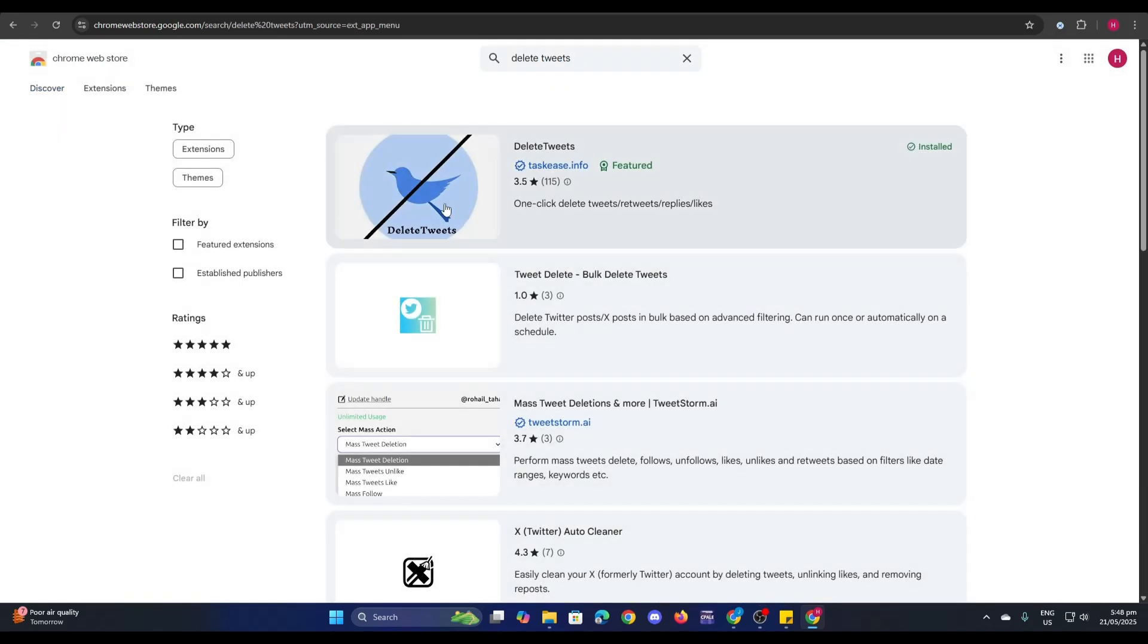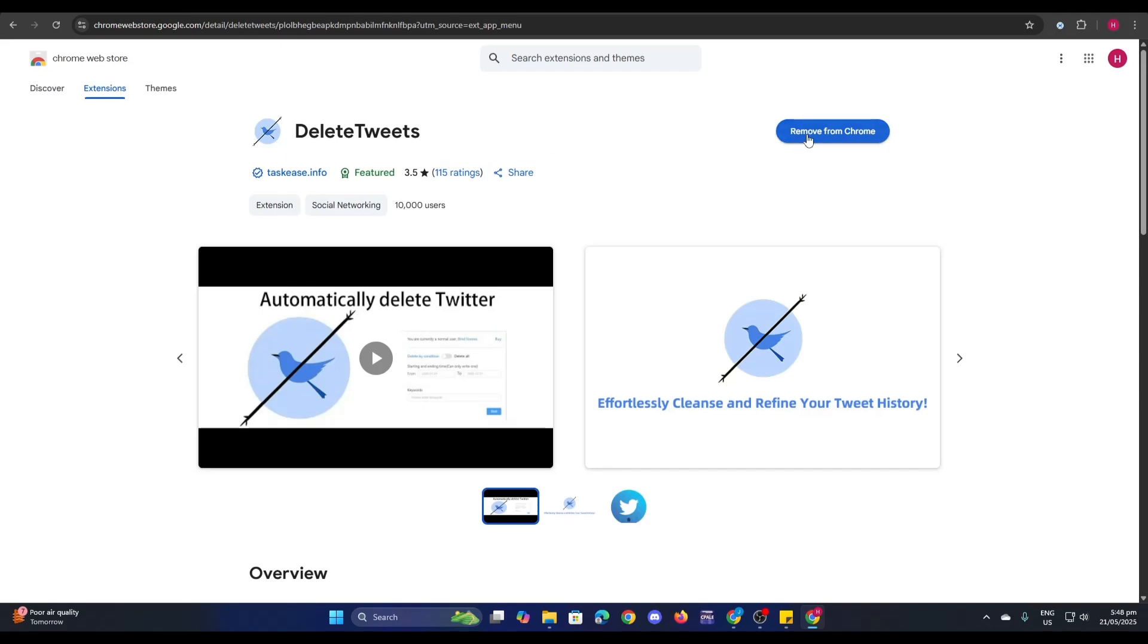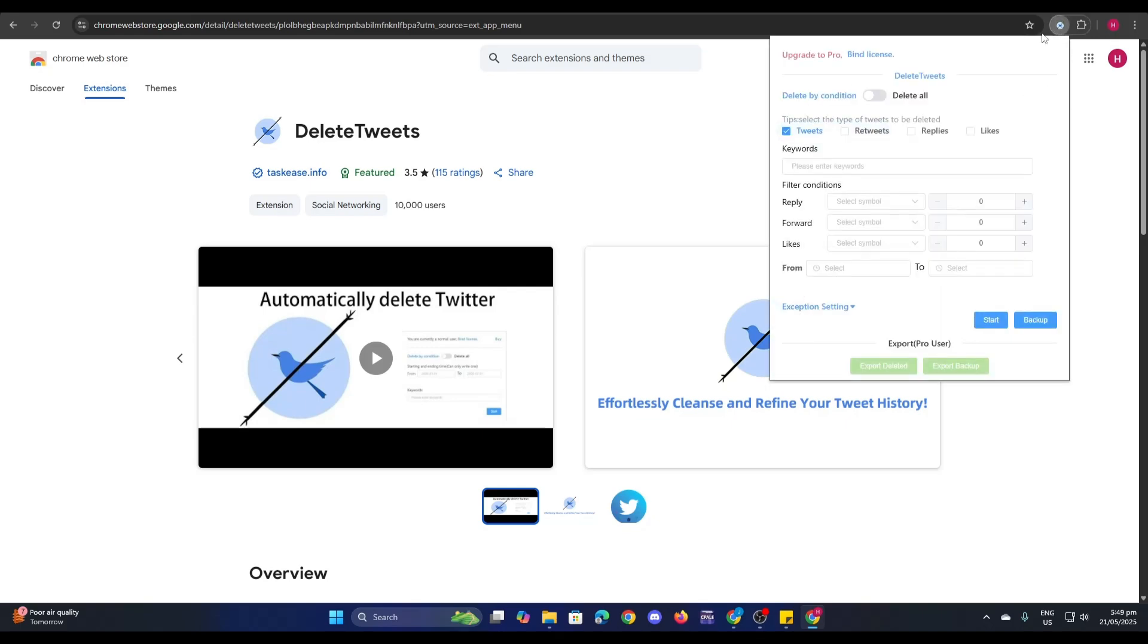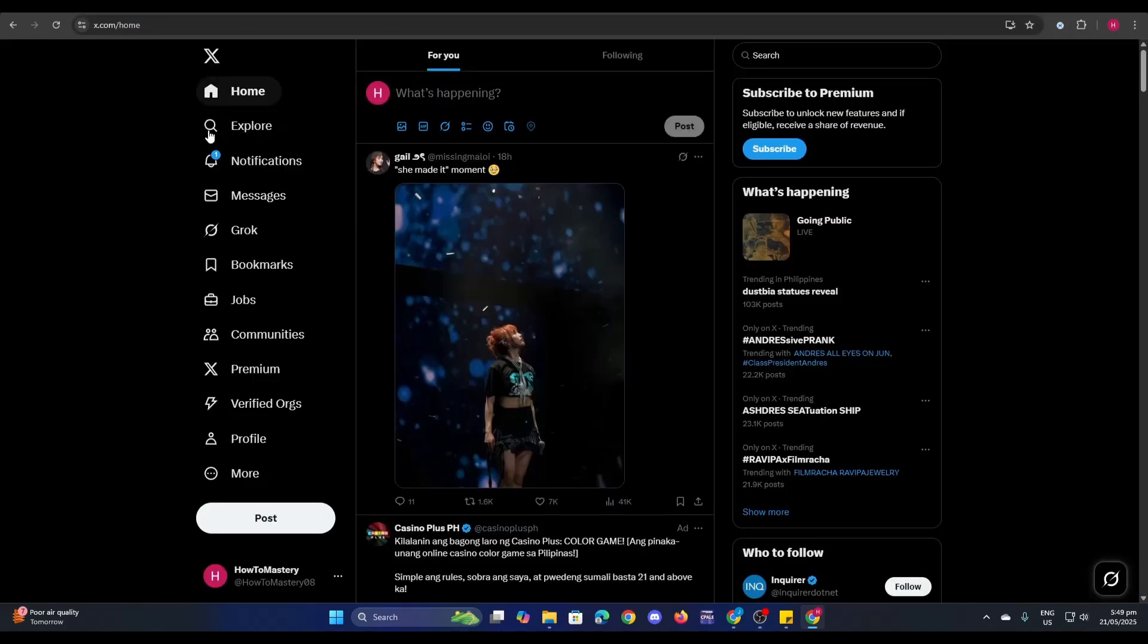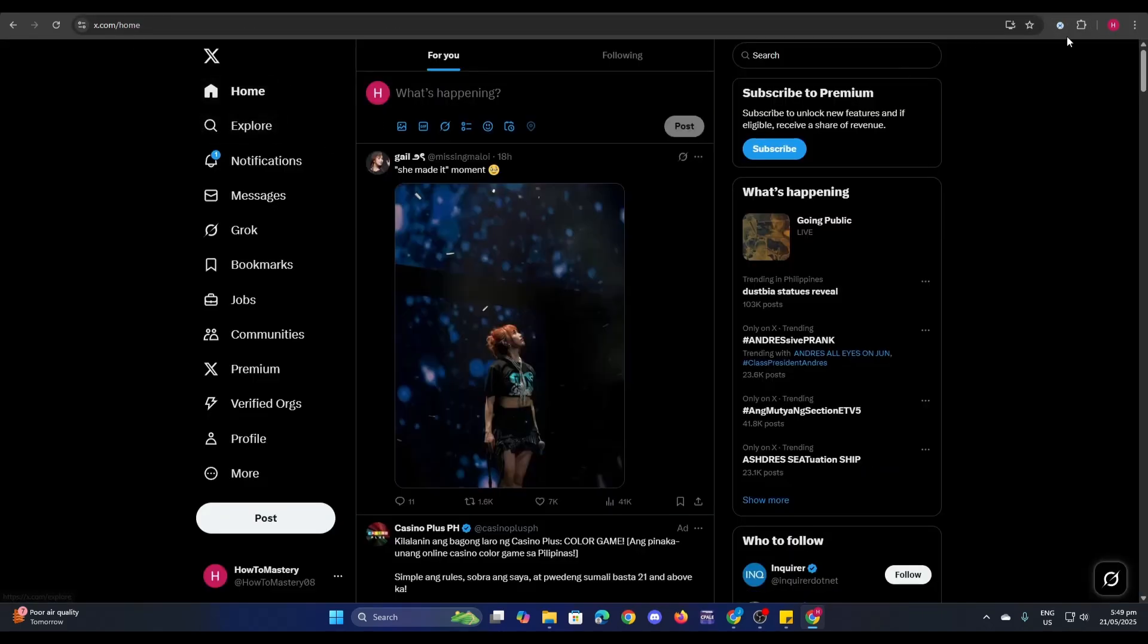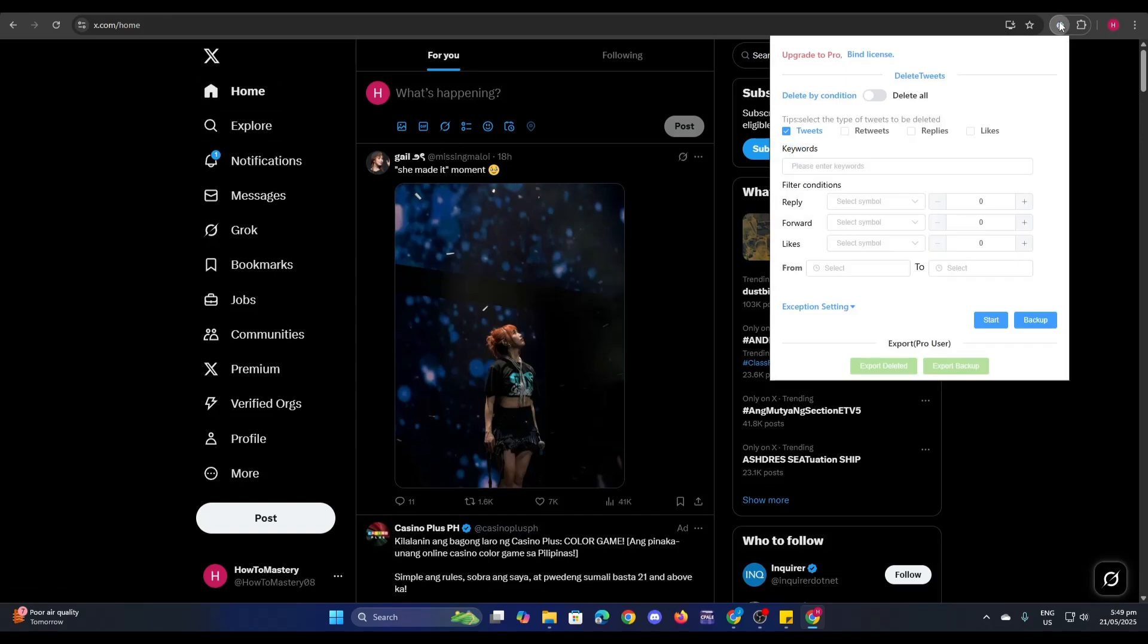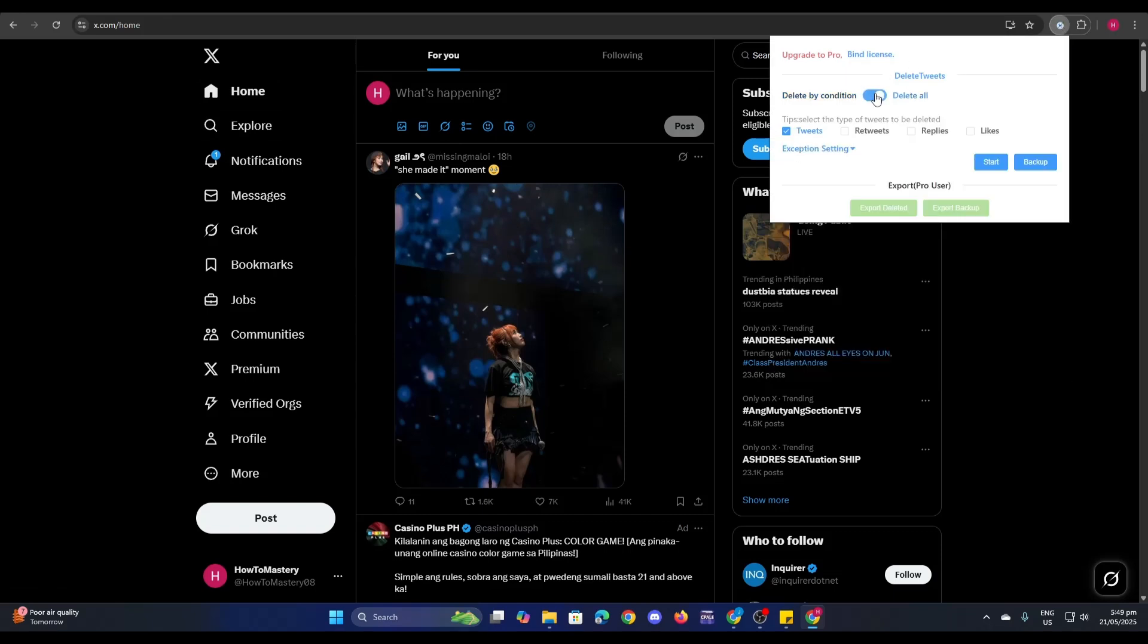Now just click on this one and make sure that you install this extension. Right now I've already installed it as you can see, this extension here at the top. So let's go back to Twitter and then click on the extension here and then click on delete all.